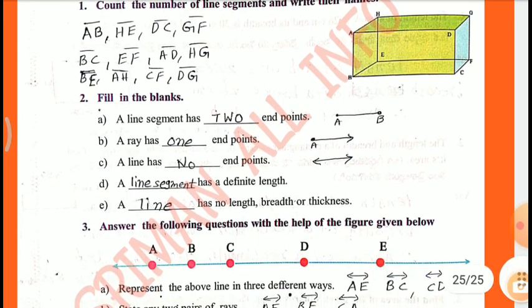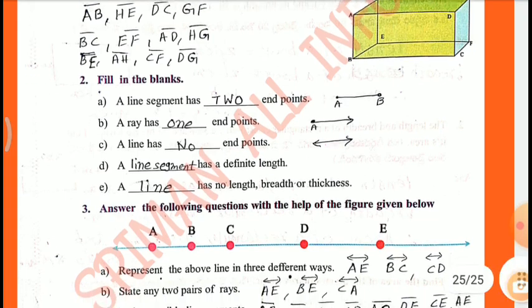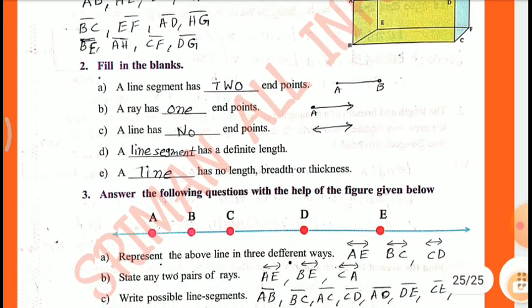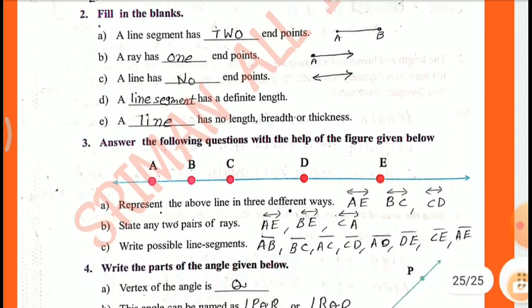Second: fill in the blanks. A line segment has 2 endpoints: A and B (or B and A). A ray has 1 endpoint: A. A line has no endpoints. A line segment has a definite length. A line has no length, breadth, or thickness.